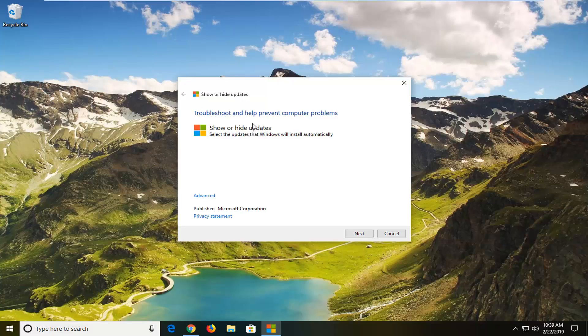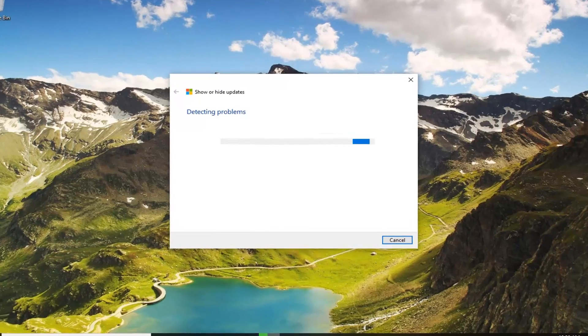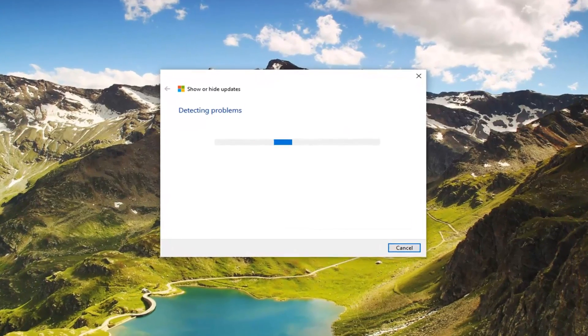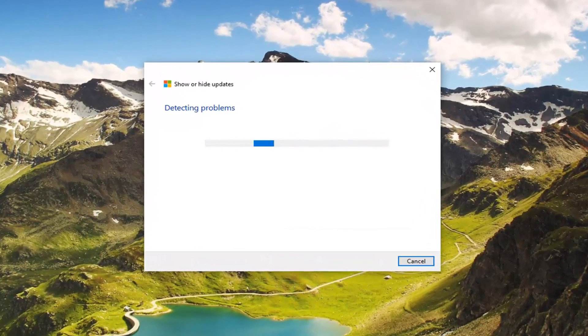It should say troubleshooting and help prevent computer problems. Left-click on next. Again, this is a tool provided from Microsoft, it's coming right from Microsoft's website here. So just wait for it to detect the problems.